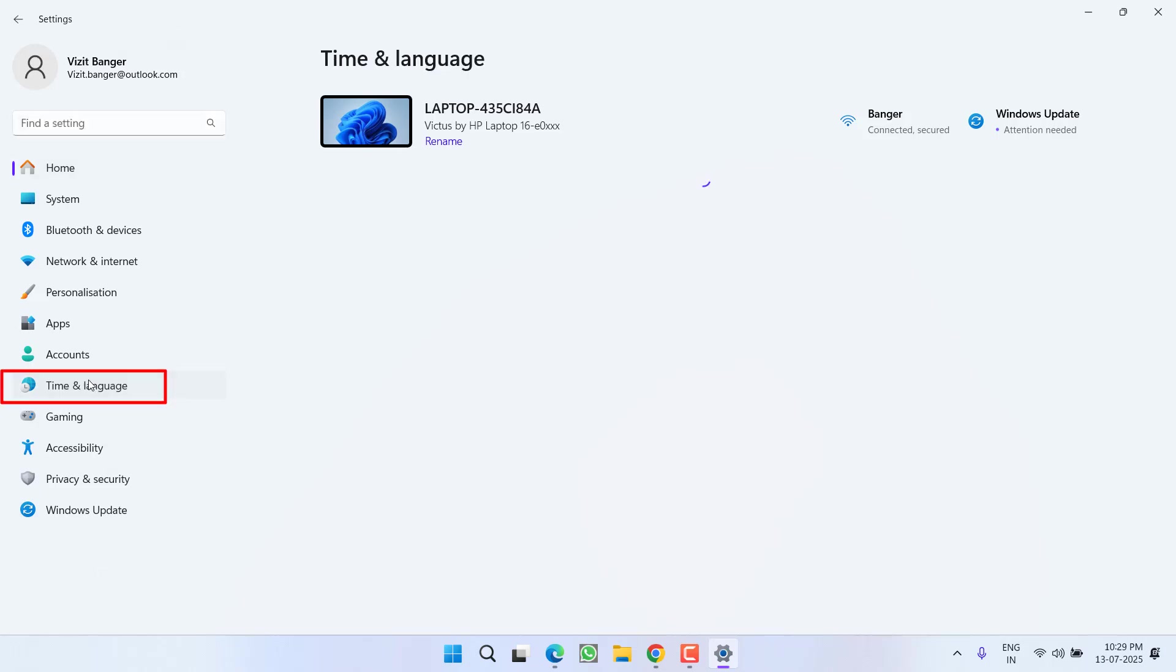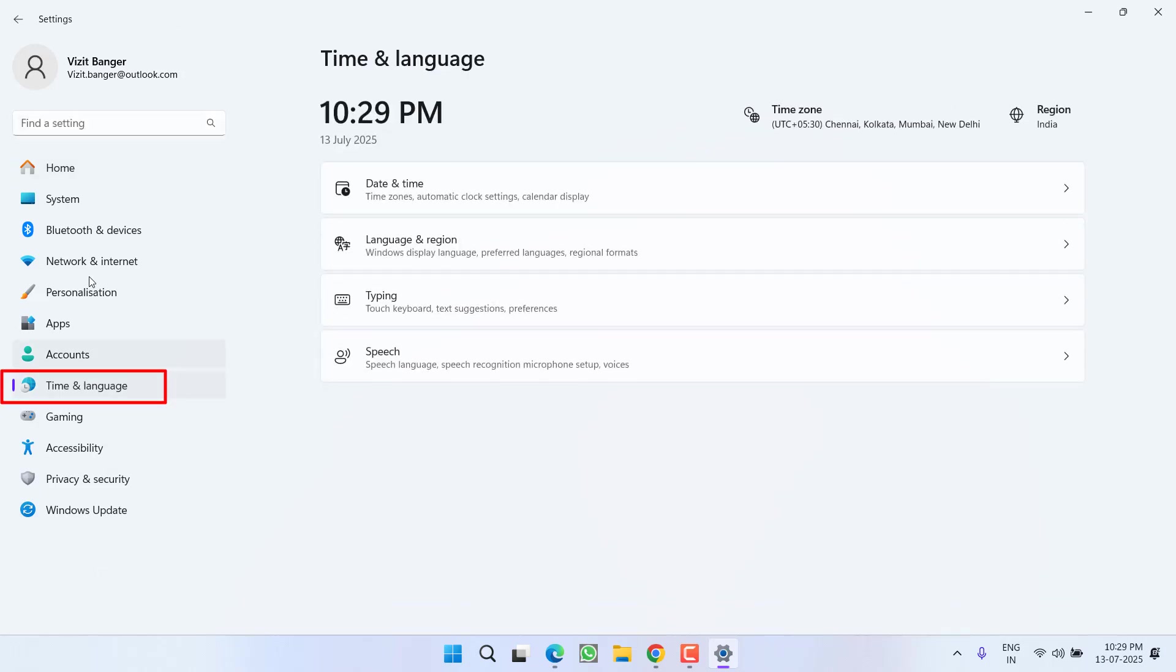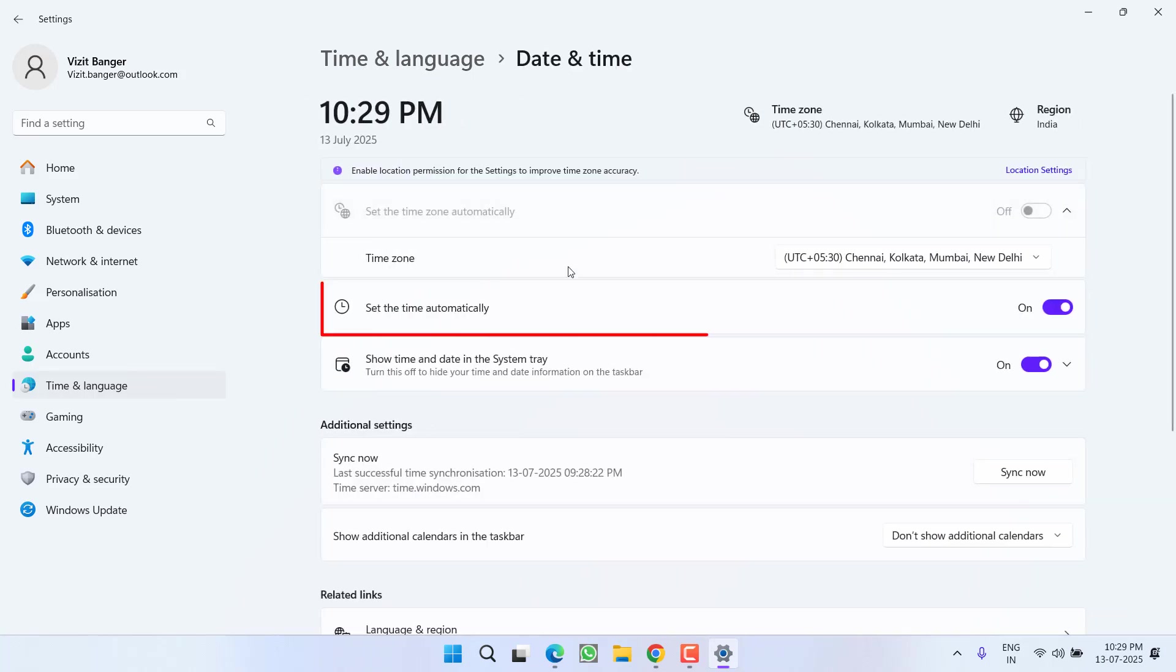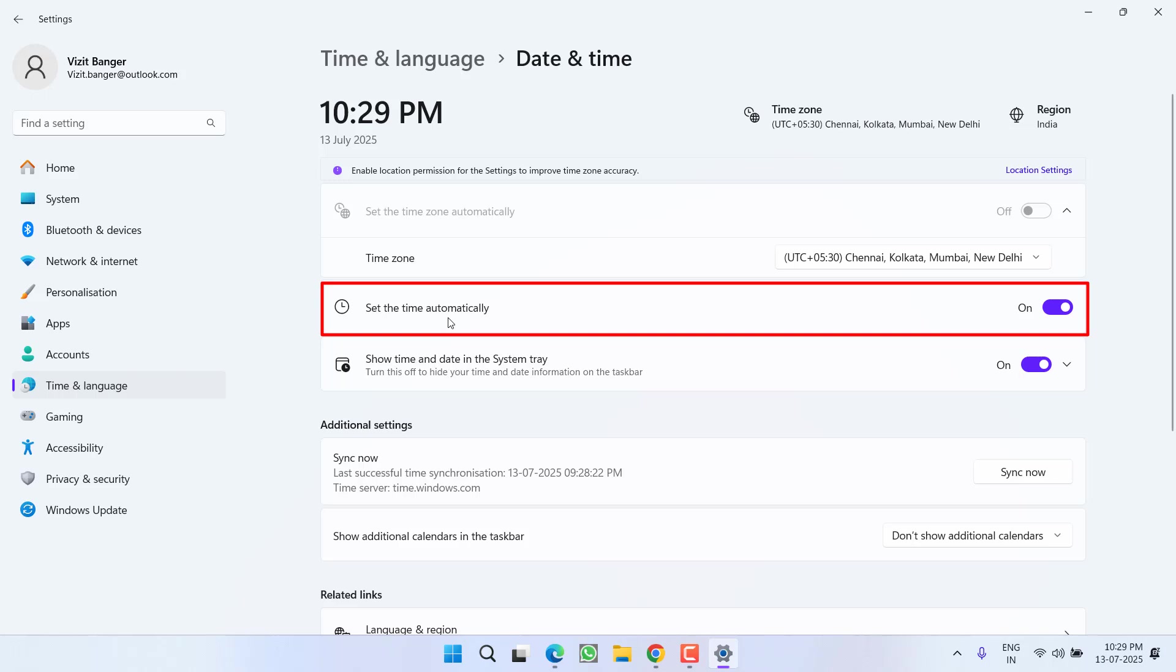From the left pane, click on the option Time and Language. Now choose the option Date and Time. From here, you will find the option of set time automatically. Make sure you turn it on.